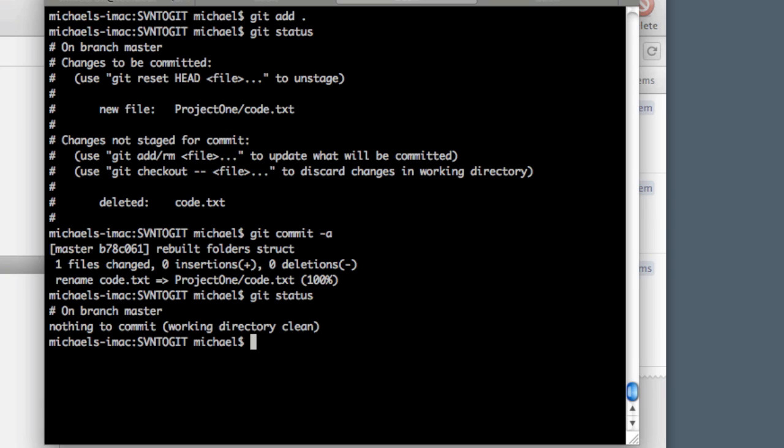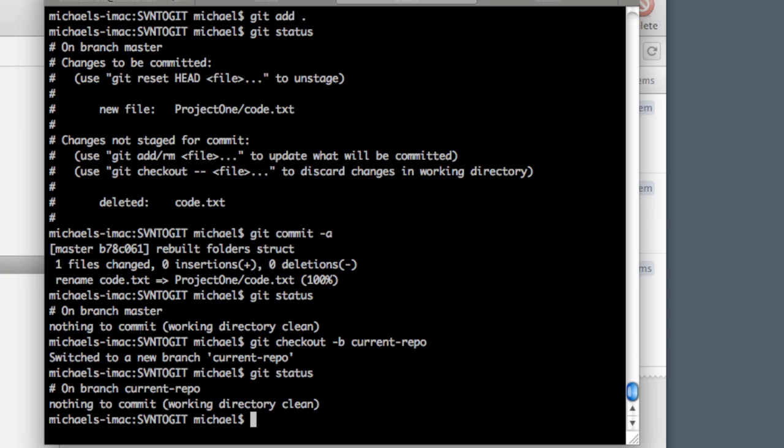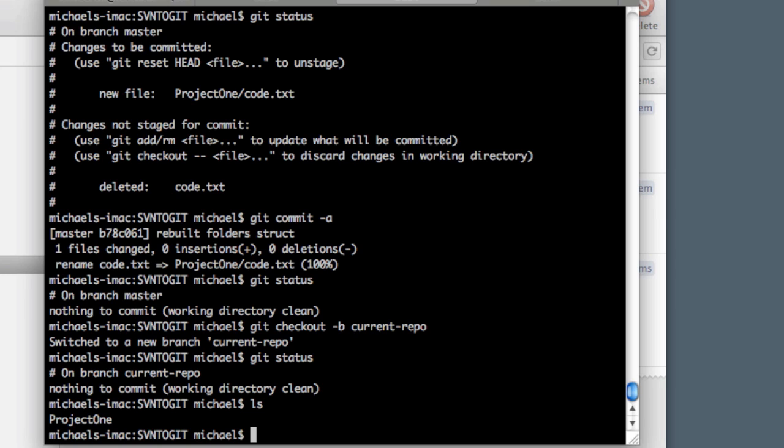So now we need to pull in our current Git repository with all the changes and revisions that we made and merge it with this Git repository, which has our history from Subversion. In order to do that, let's create a new branch so we don't mess up our master branch here. We can do git checkout -b and then our branch name, and this will create a branch and check it out for us at the same time. We'll just call this current-repo. All right, we can see that we switched to it. We do a git status—there's nothing to commit. It has the exact same things in it. All right, so now we need to do a git pull.